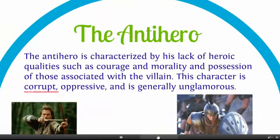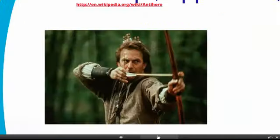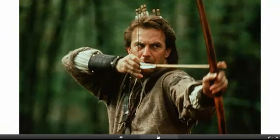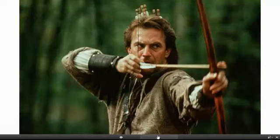The anti-hero is characterized by a lack of heroic qualities such as courage or morality, and possession of those associated with the villain. This character is corrupt, oppressive, and generally unglamorous. In other words, it's not a villain — for example, Robin Hood. He's not a villain; he's doing good. But he's doing things we would normally consider what a villain does: normally the hero doesn't lie, cheat, and steal, and that's exactly what Robin Hood does. It's the outcome that turns him into a hero, but because of the way he acts is not heroic, we say he's an anti-hero.